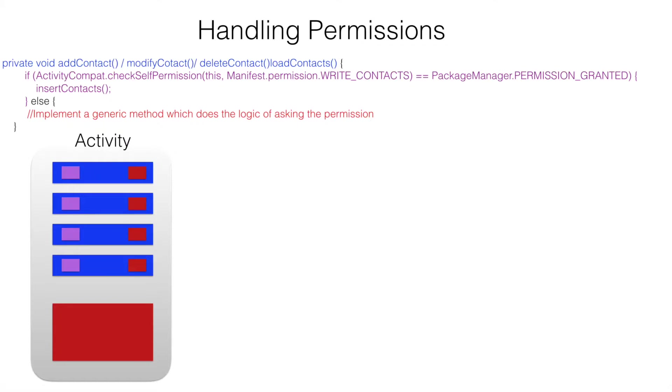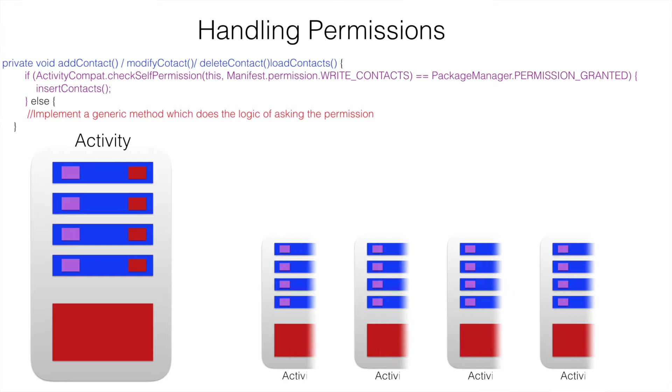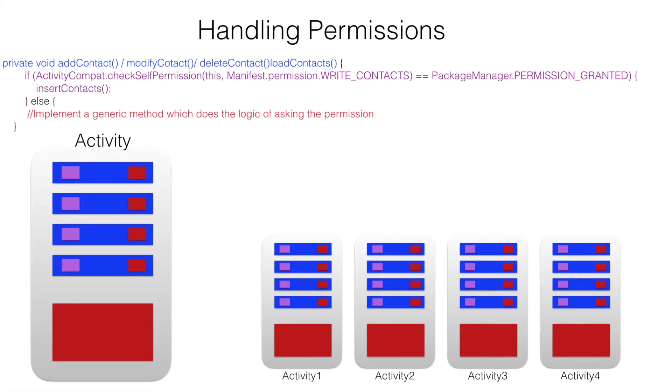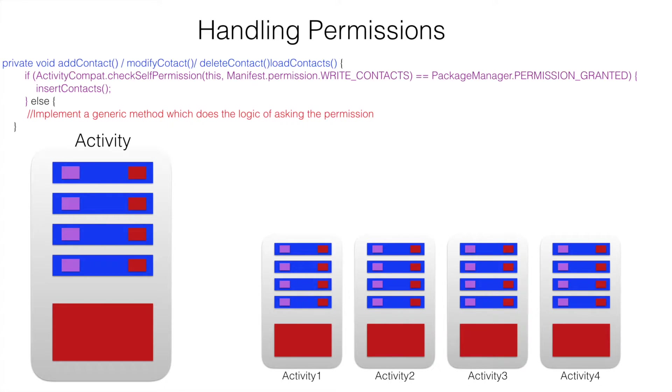This works well if you have only one single activity. What if you have multiple number of activities? You will observe that method which is basically managing the runtime permissions have to be repeated across multiple activities. There has to be a better way of doing this.